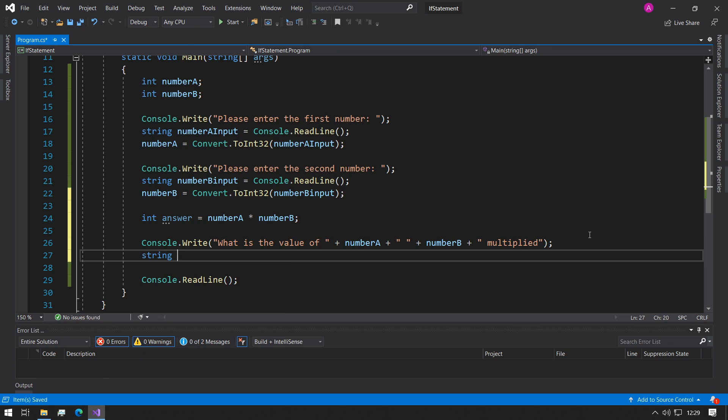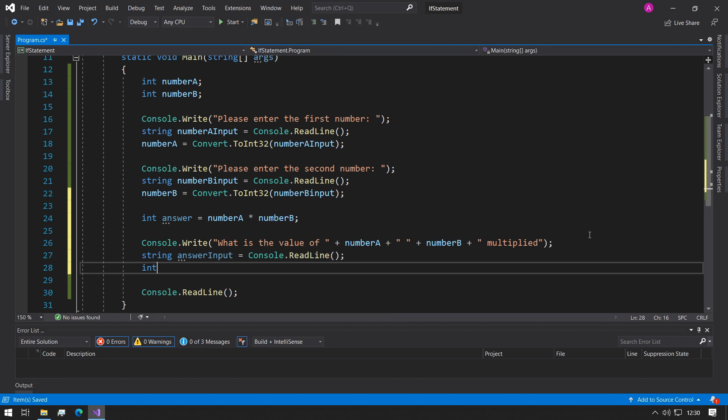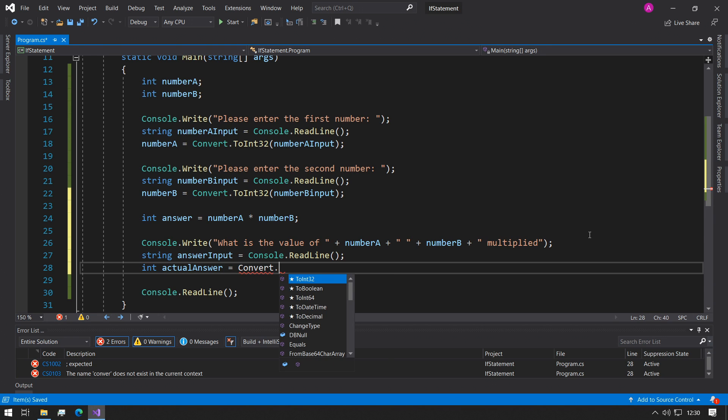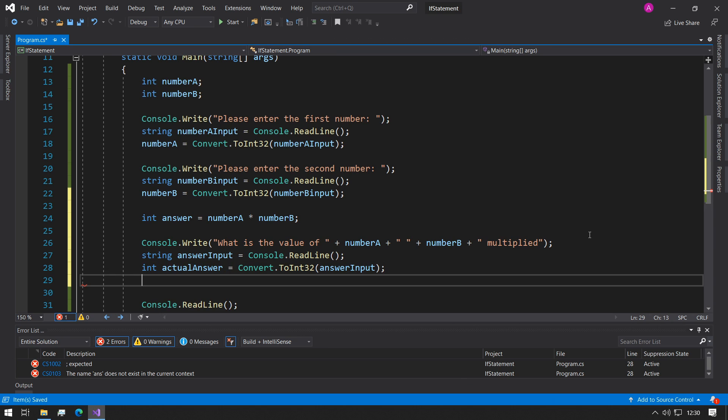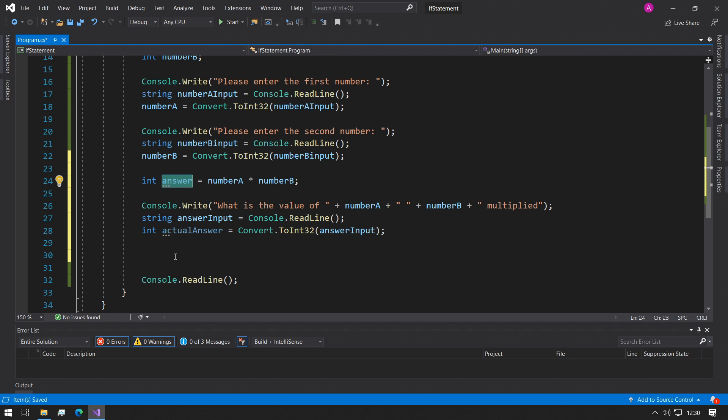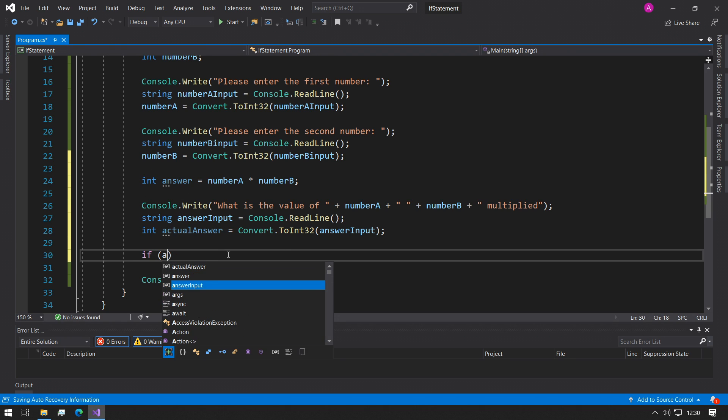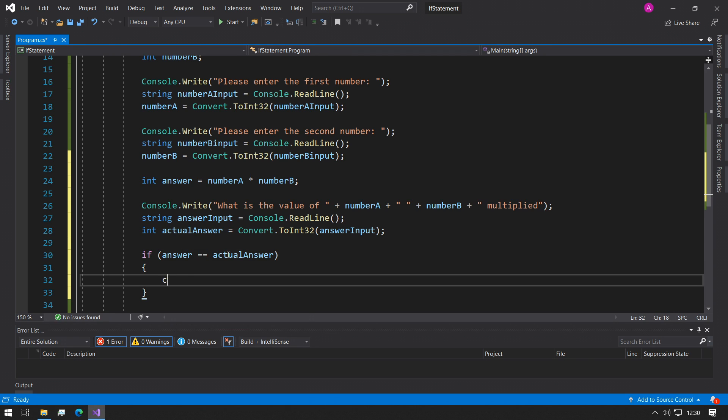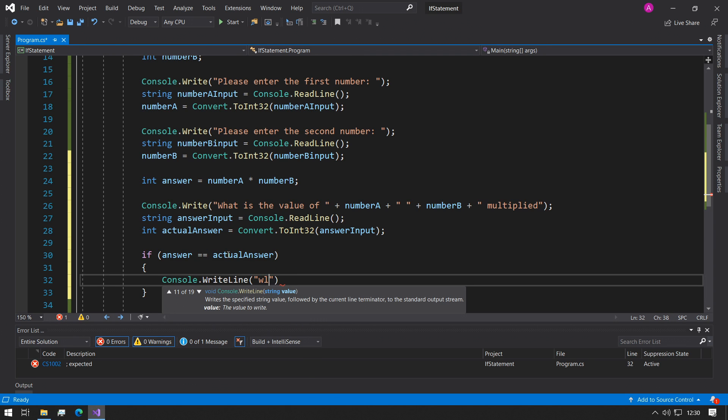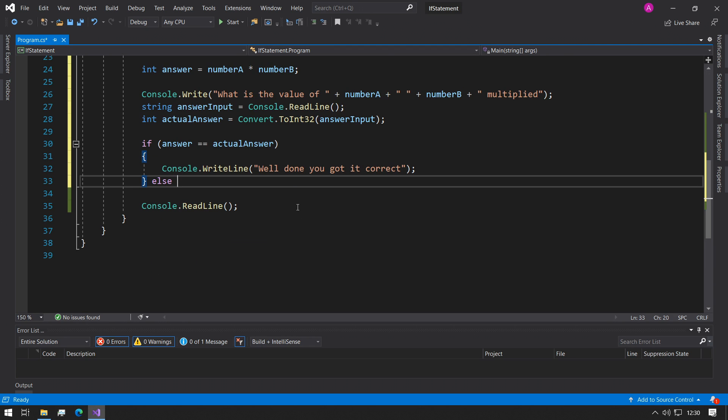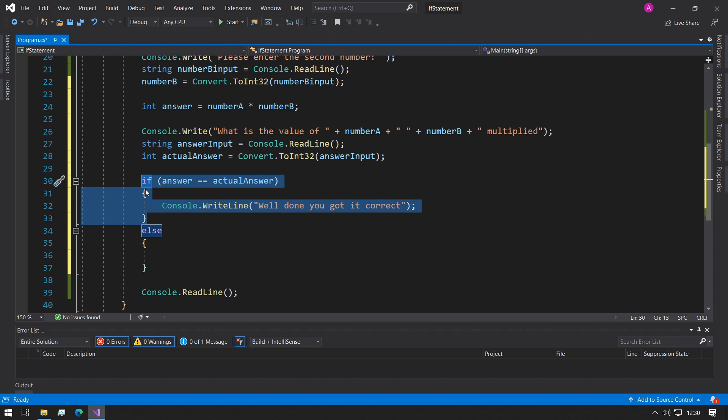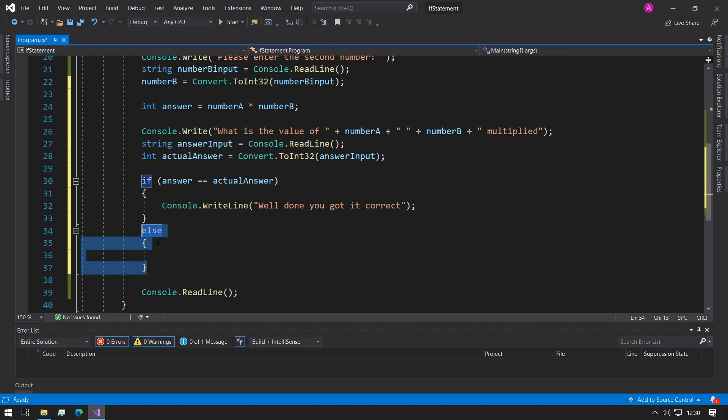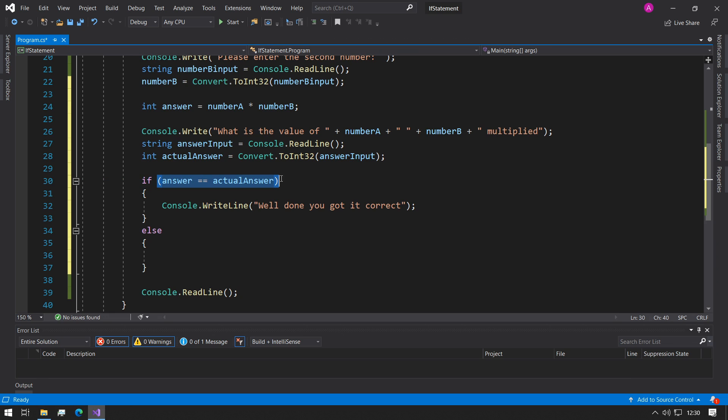So then we can use our answer input equals Console.ReadLine, int actual answer equals the Convert.ToInt32 of the answer input. We can take that value and now we can do a comparison between the actual answer that the user has given us and the answer that it actually is. So we can say if the answer equals the actual answer, then we can say Console.WriteLine well done, you got it correct. And then here we could say else. Now notice here that we have a generic else word, and this means if this doesn't pass, then this will always execute. So this isn't dependent on a condition. The only thing it depends on is if this statement becomes false, this will always execute.